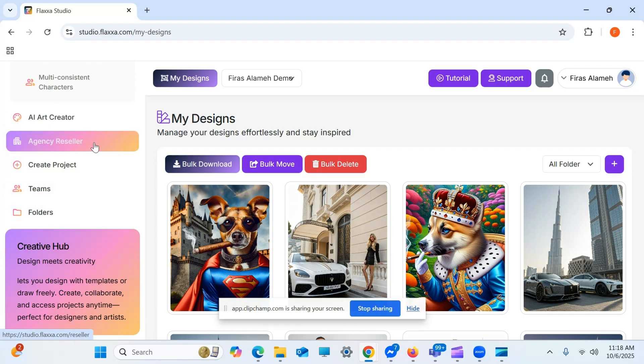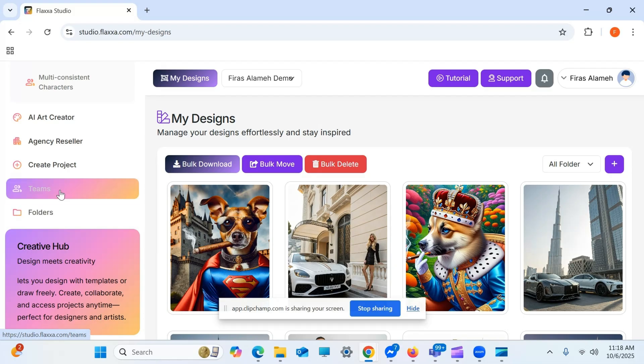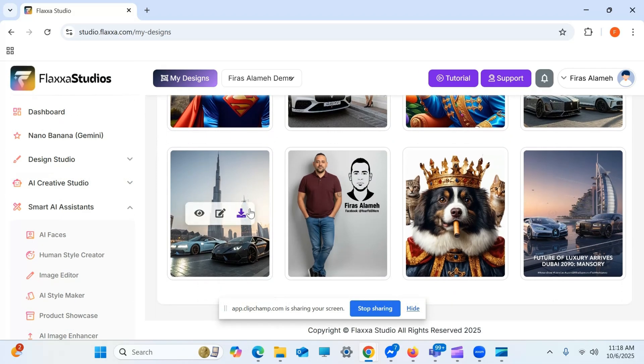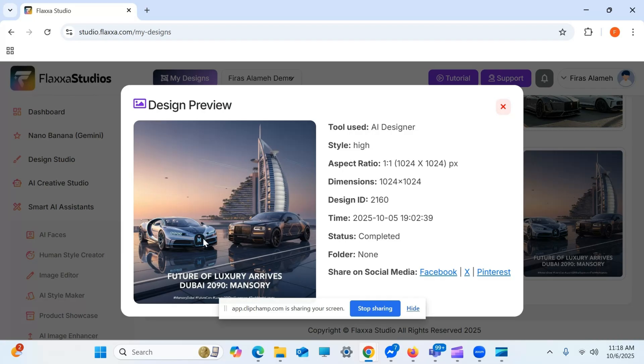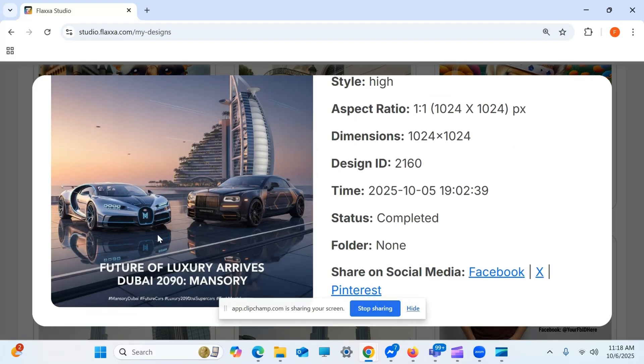Here, we got the agency resellers section. If you got into the bundle, here is all your projects. Here is your teams. And here is your folders. You can see right here, there's a bunch of them. I actually created that. So, I gave an input, a prompt, and told the tool to create me two luxury branded cars under Mansuri in Dubai, next to Burj Khalifa. And that's what I got. Future of luxury arrives, Dubai 2019, Mansuri. As you can see right here, that's the M in the middle. So, this is modified by Mansuri in 2019, apparently. Alright.